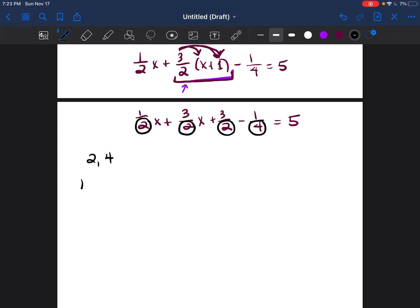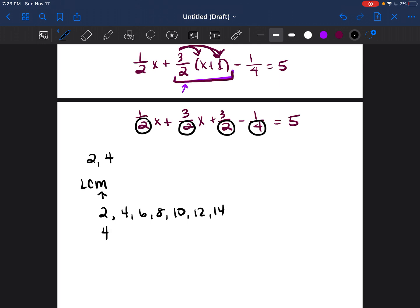With least common multiple, I just have to find the multiples of two and four. Multiples just means counting by that number. So counting by twos: two, four, six, eight, ten, twelve, fourteen. And counting by fours: four, eight, twelve, sixteen, twenty, twenty-four, and twenty-eight.